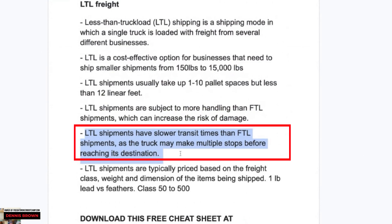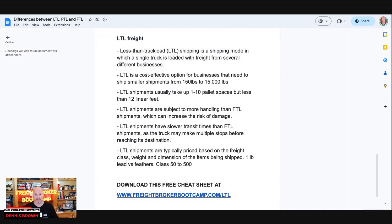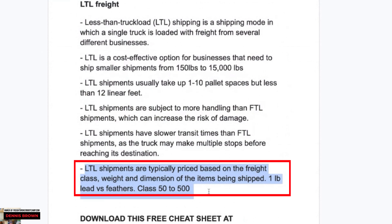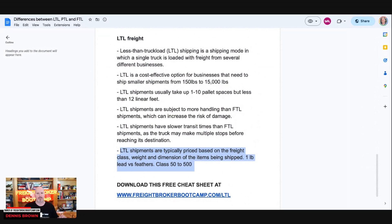LTL shipments have slower transit times than full truckload and partials, as the truck may make multiple stops before reaching its destination. There's a lot of hub-and-spoke movement throughout the supply chain. By the time your LTL shipment picks up and delivers, it might go on two, three, or more different trucks before it hits your location. LTL shipments are typically priced based on freight class, weight, and dimension of the item being shipped — this is where it gets very complicated.